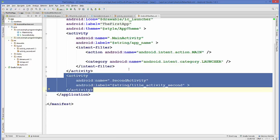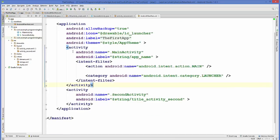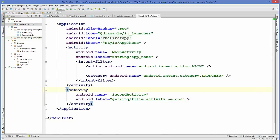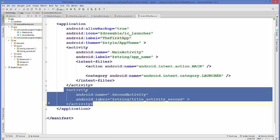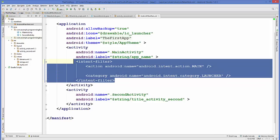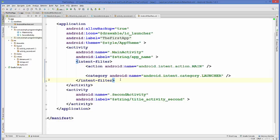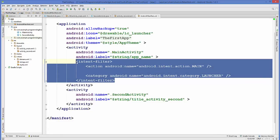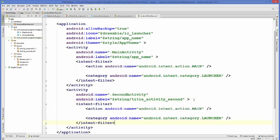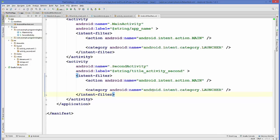Now in the manifest file, where your main activity XML element is, you will also have the second activity tag. By default it is a blank tag — it just has the name and the title, but unlike the main activity it doesn't have the intent-filter tag. So what we are going to do is copy the intent-filter from the main activity and paste it inside your second activity element.